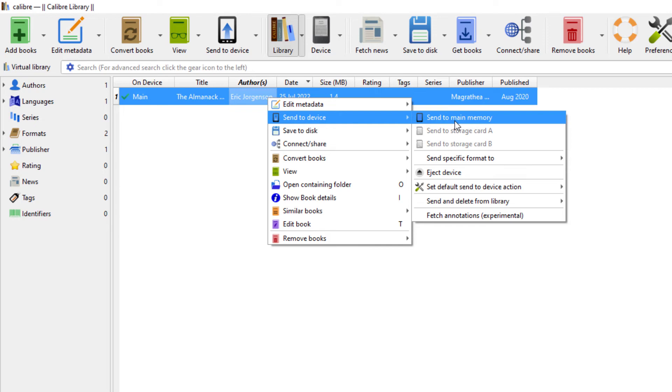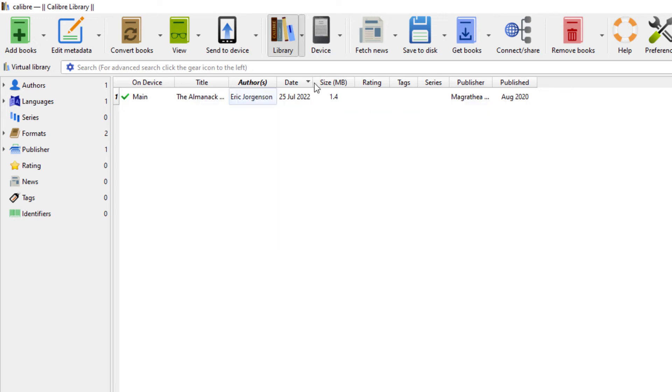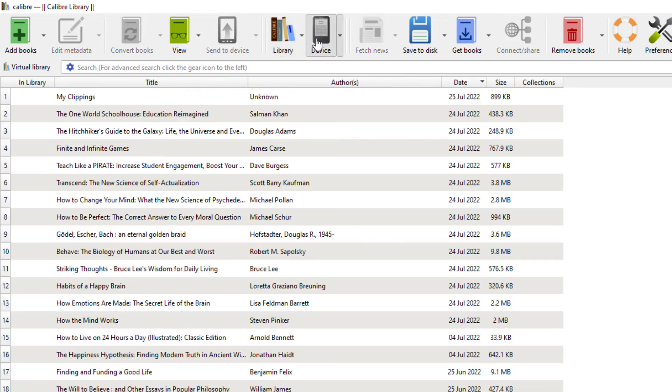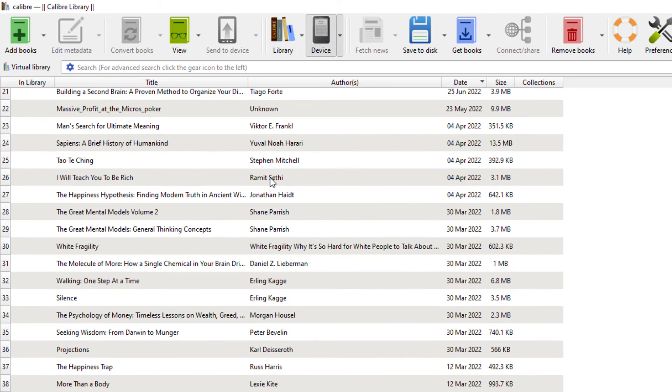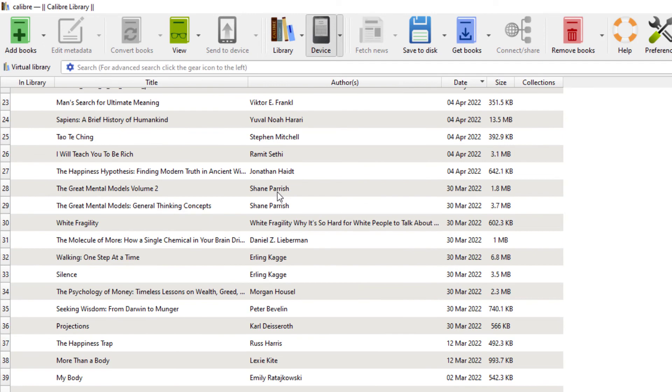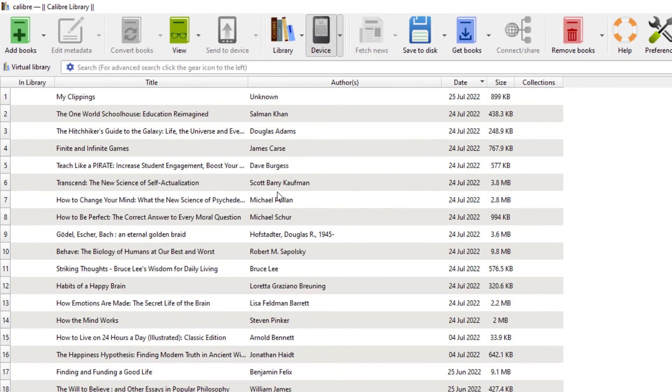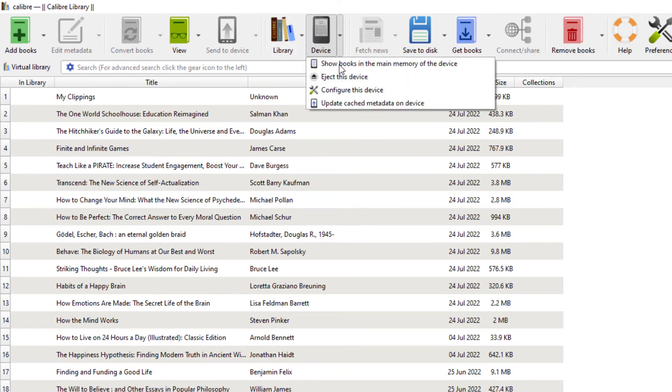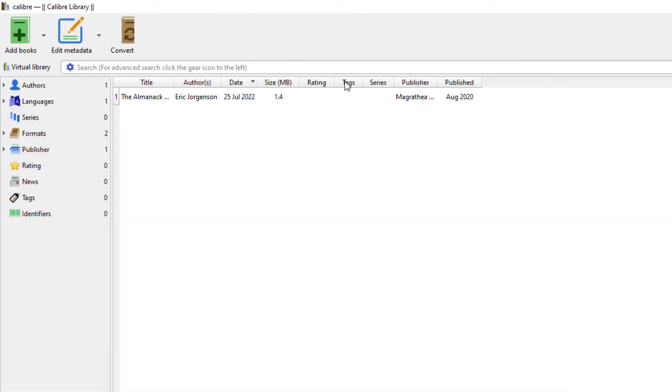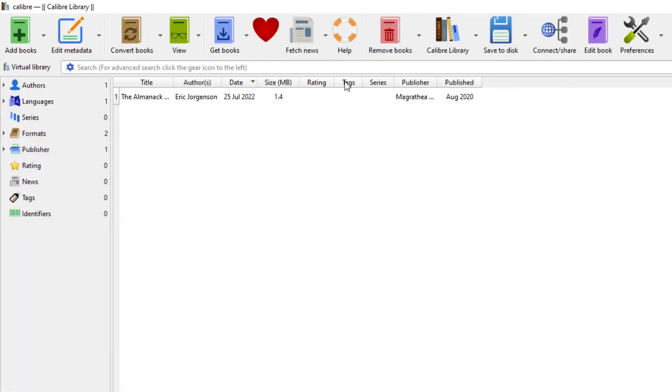And then you can also see everything you have on your Kindle by clicking on Device up here, which is a pretty cool feature. And then once you're done, you can right-click on Device, Eject this Device, and then you're safe to unplug your Kindle.